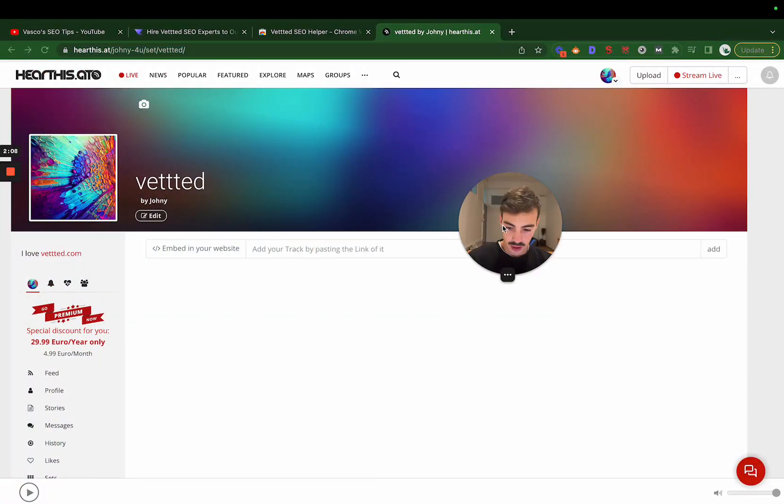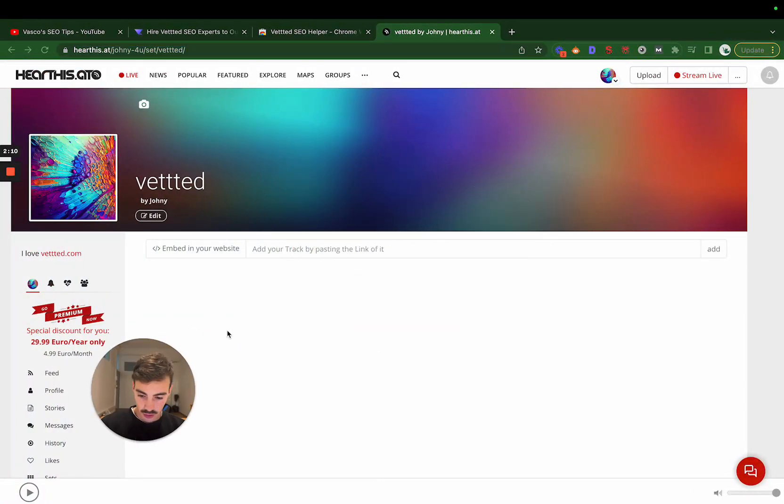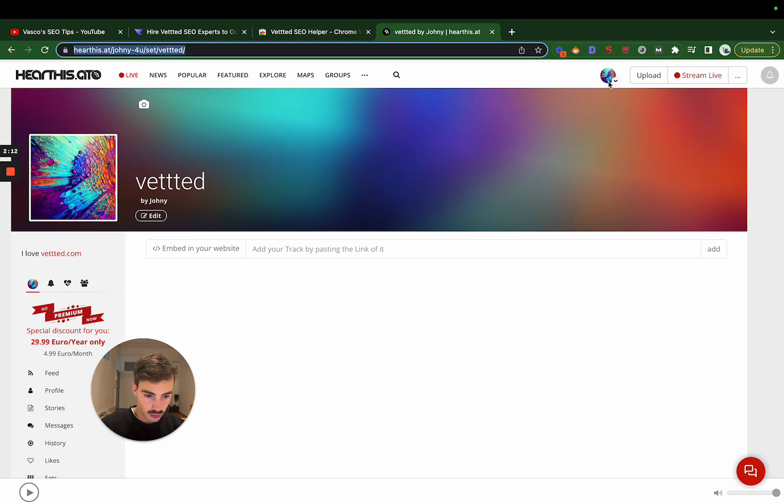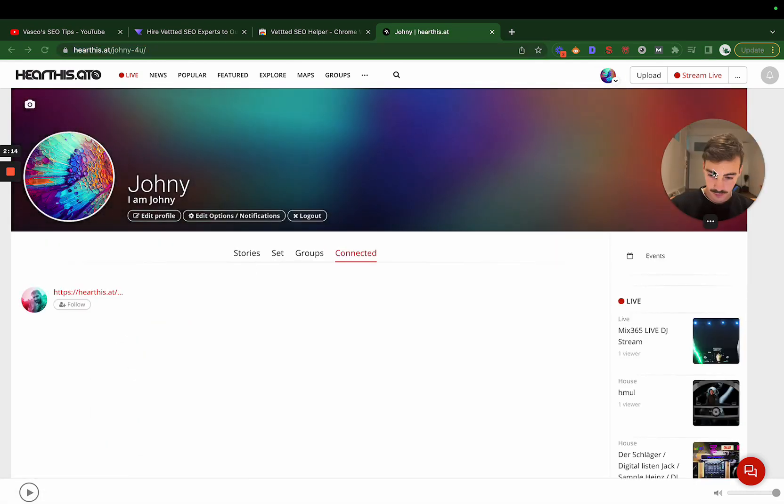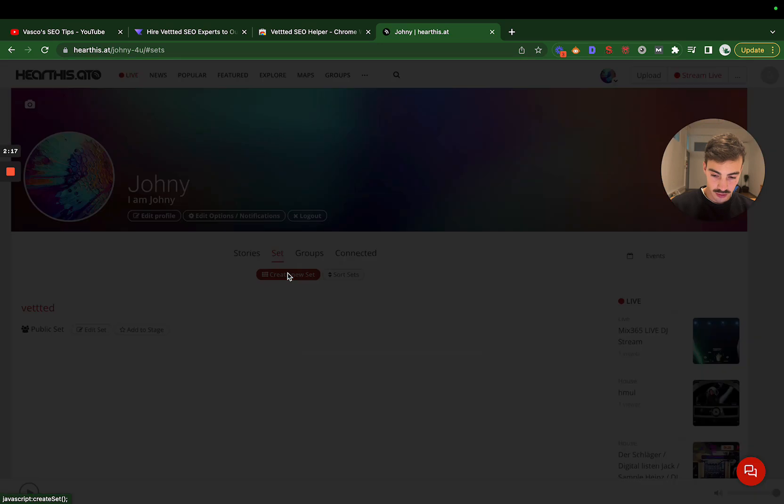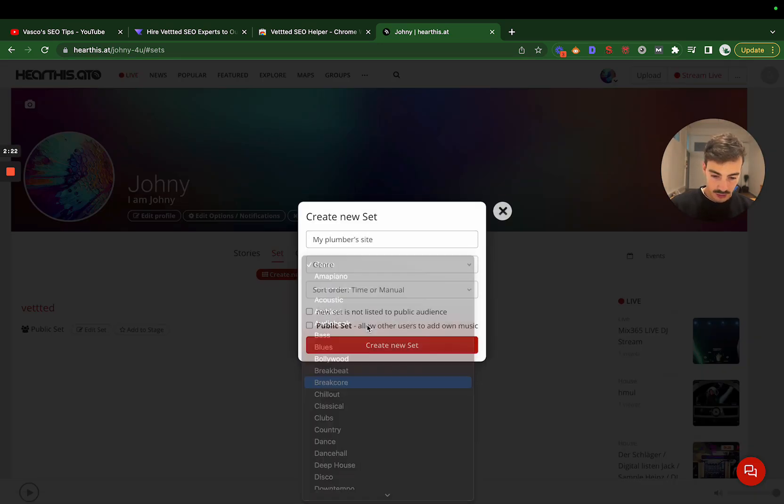So how do you do it? You essentially create a new collection, as I was showing you just a minute ago. Let's go again to our profile, like so, and go to Sets, Create New Set.